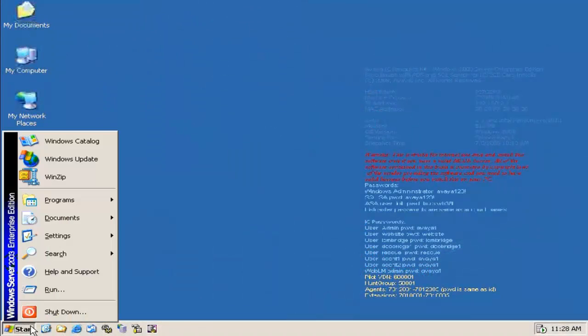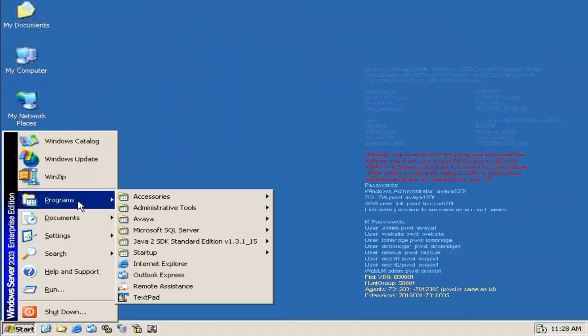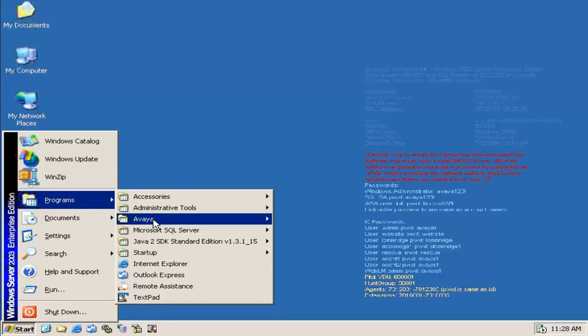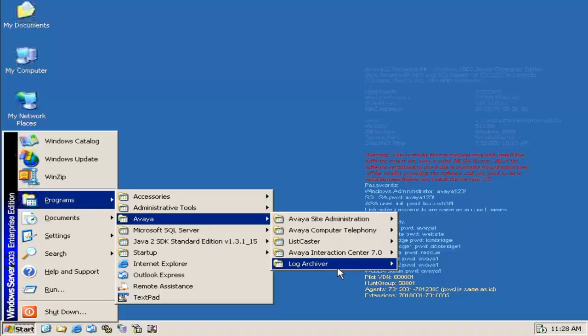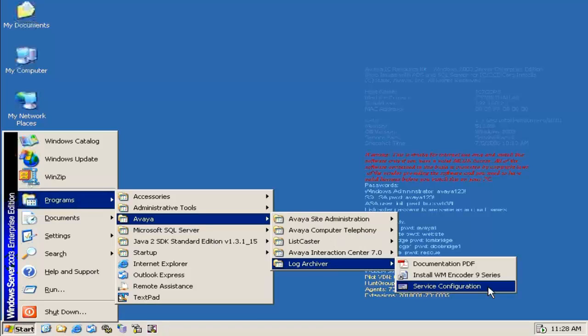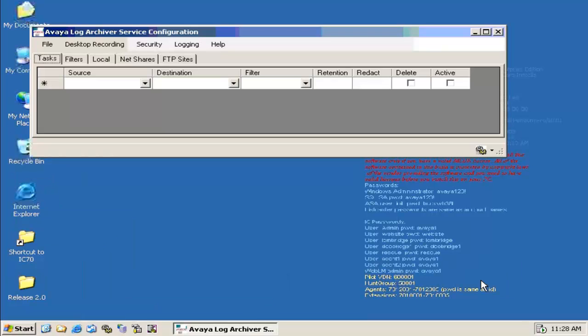Let us click on Start, All Programs, click on Avaya, and select the Log Archiver and select the Service Configuration.